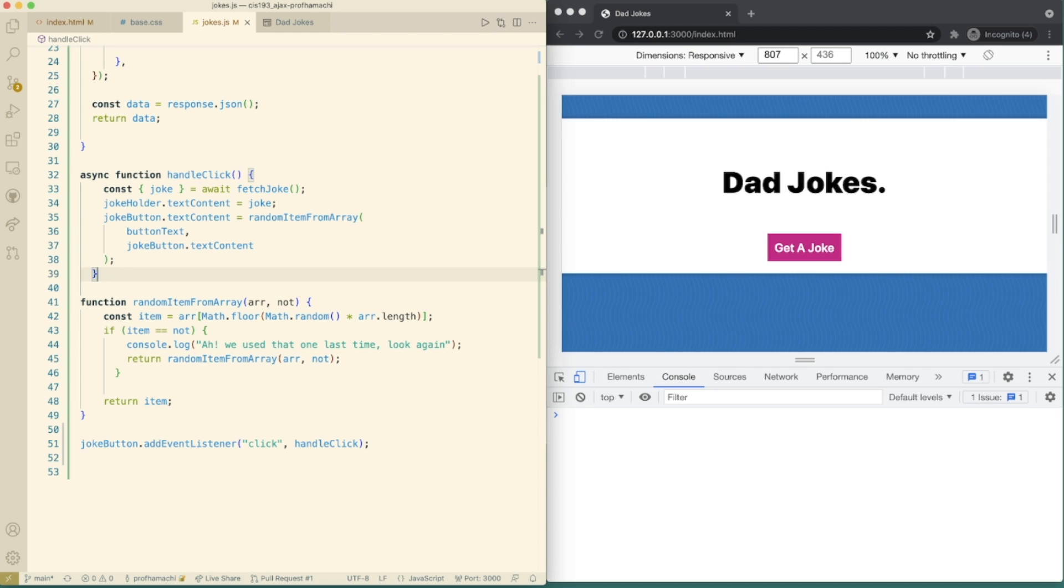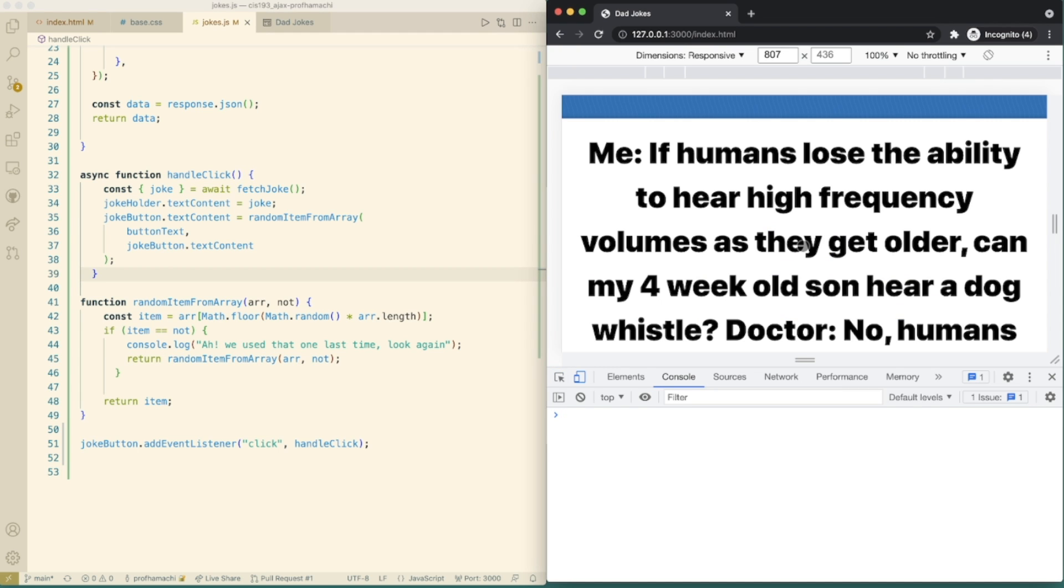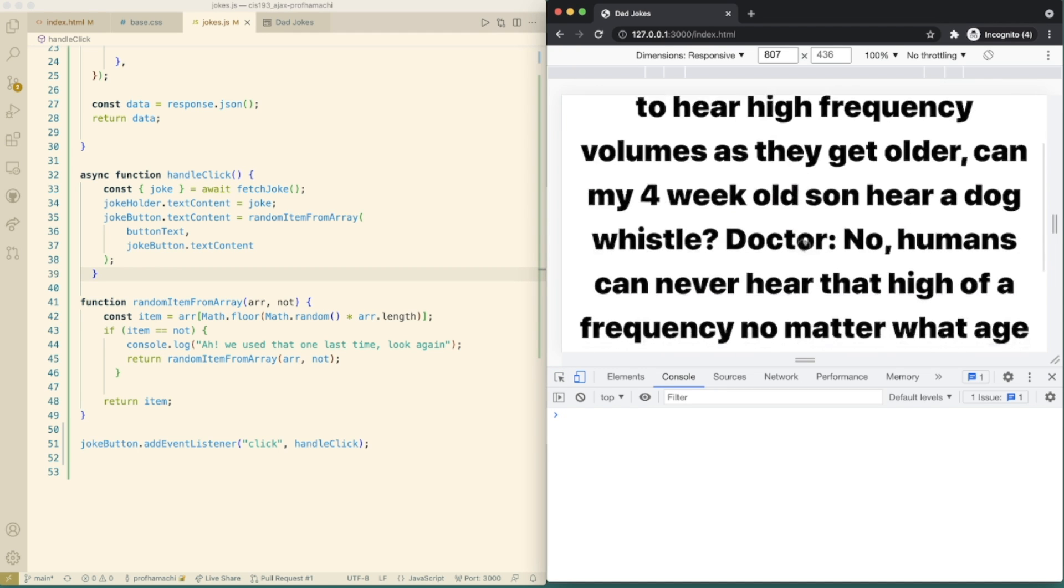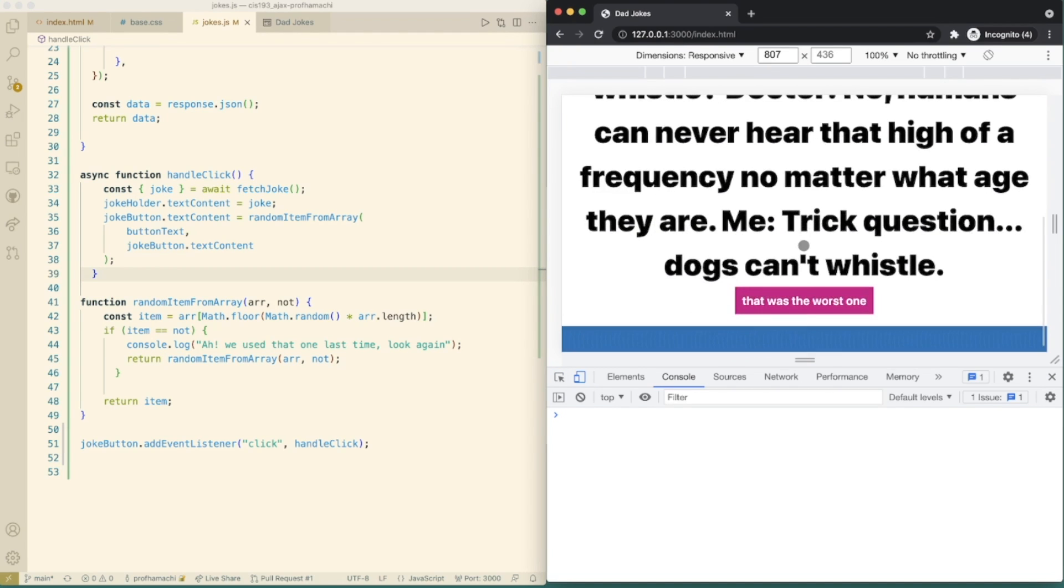So we're ensuring that the button text never stays the same using this line of code. We get the not argument from the text that currently exists when the button is clicked. So if we refresh your page, we should see that this is working. Go ahead and click this multiple times here.